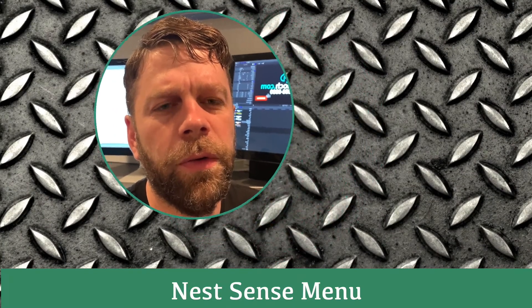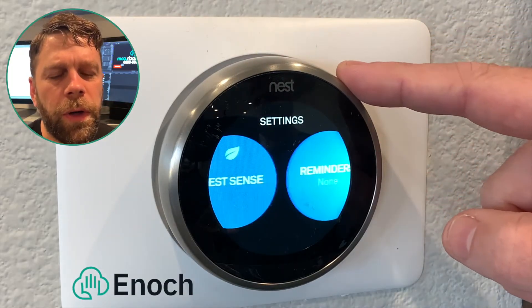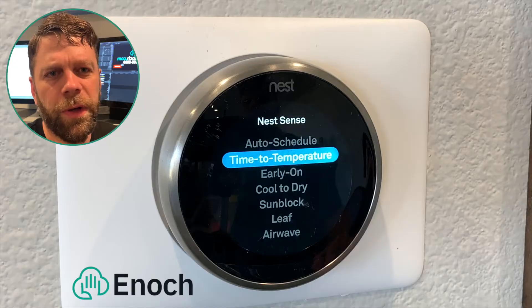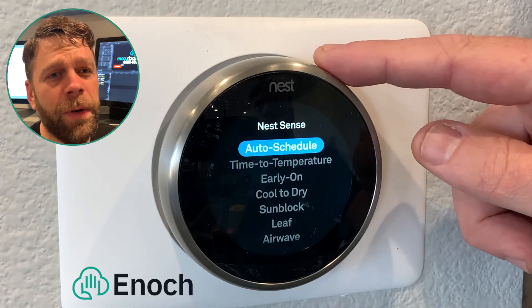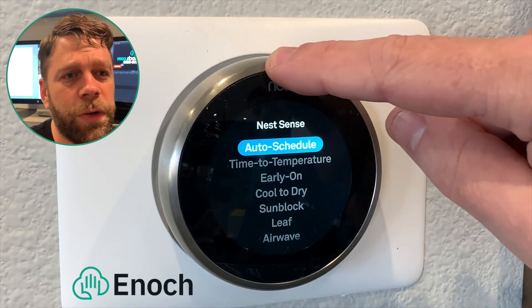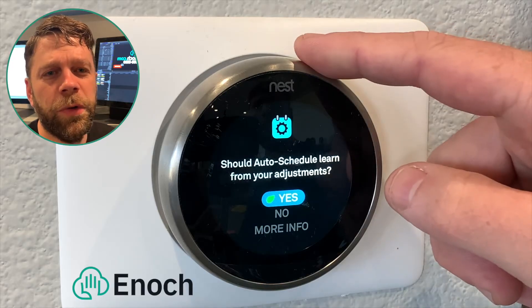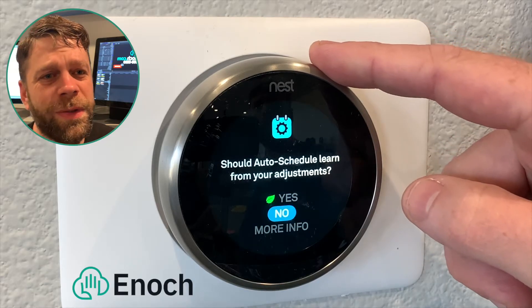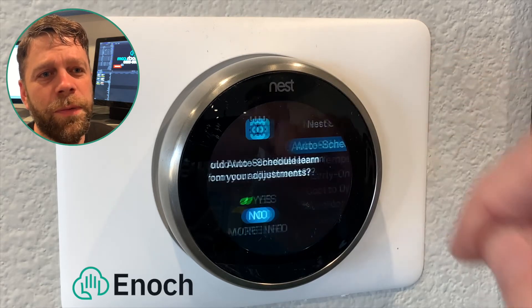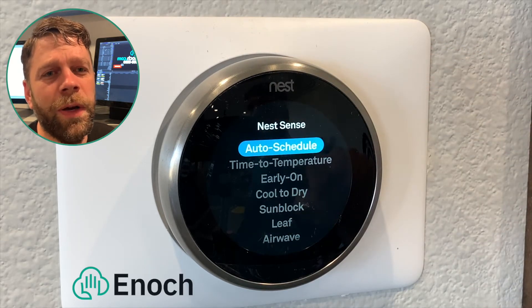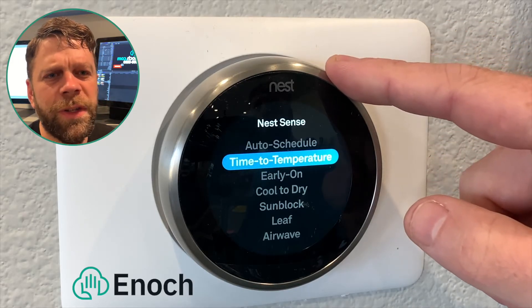In the Nest Sense menu there are a couple of energy saving options and things that are supposed to make the thermostat more helpful. At the top of the list is auto schedule — the Nest will remember temperatures you select at different times of the day. In my experience this can cause more frustration than it's worth. What happened to me was I changed the temperature lower than normal one day because I was hot. Nest remembered this temperature, and every day from then on I found myself going to the thermostat to override the auto schedule temperature drop. To disable this, turn it off.